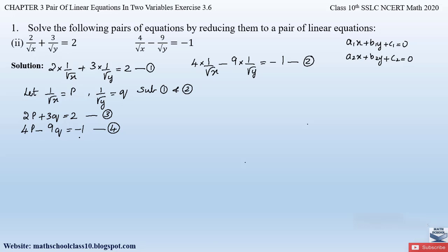Now let us apply the elimination method to equations 3 and 4 to eliminate the variable q. The coefficients of q are not equal, so we first make them equal by multiplying equation 3 by 3. This gives +9q in equation 3 and −9q in equation 4, which can then be eliminated.